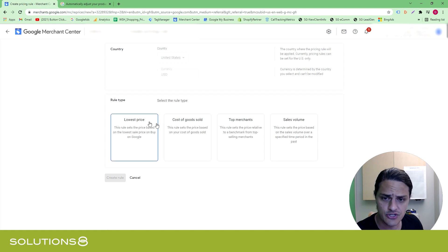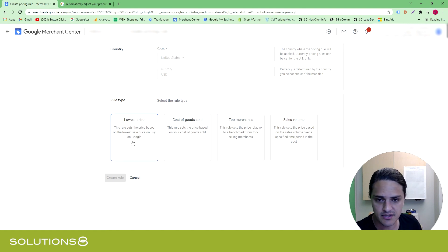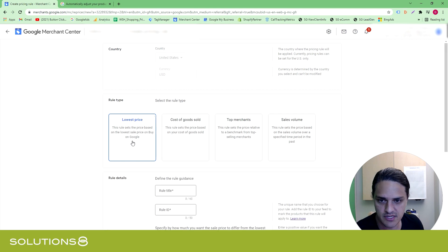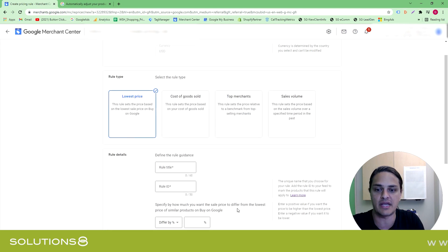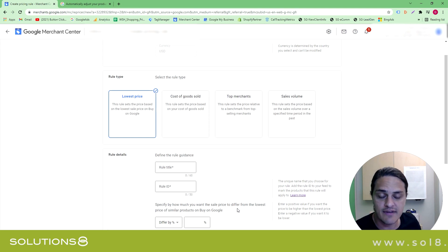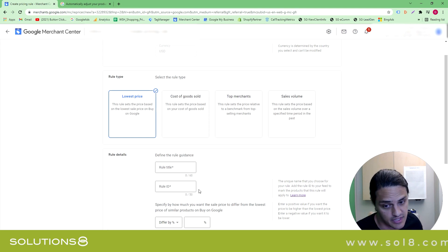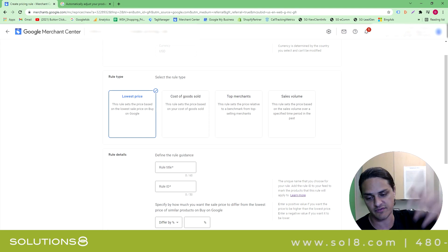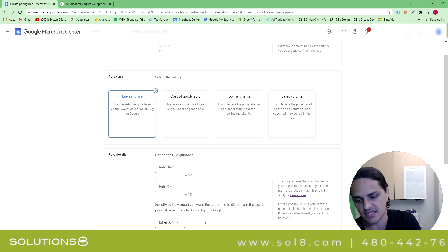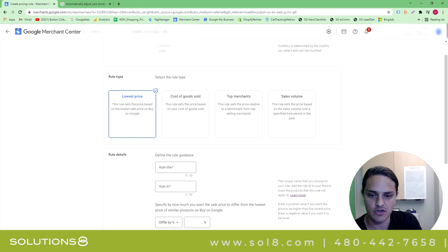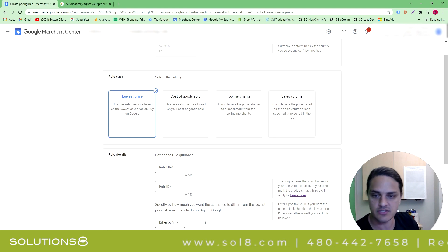But just to give you a sense as to how this works, it's super straightforward. So you're going to select your rule type, and they all are pretty self-explanatory. Lowest price is, we are going to select the rule based off of the current lowest price. Now, this gets a little scary depending on how expensive your product type is, but it's the lowest price for similar products on Google.